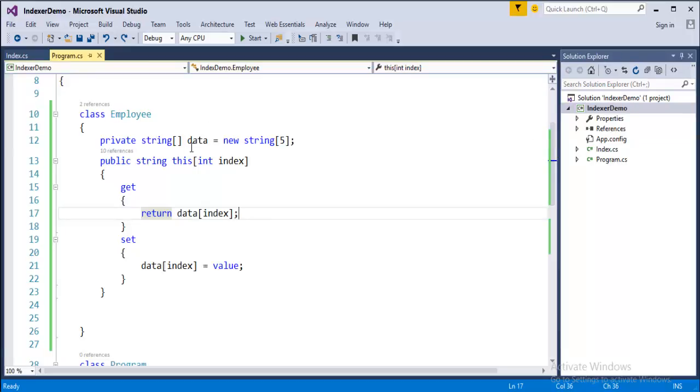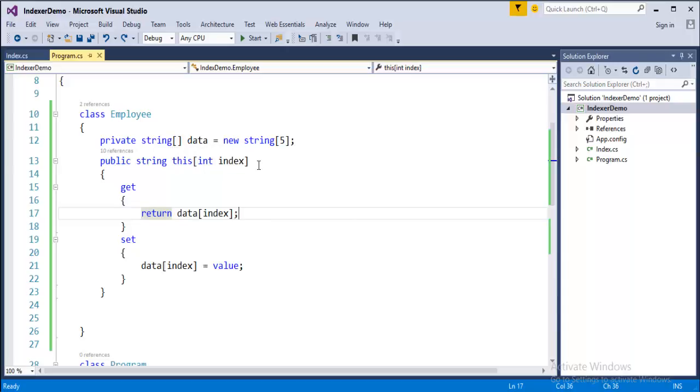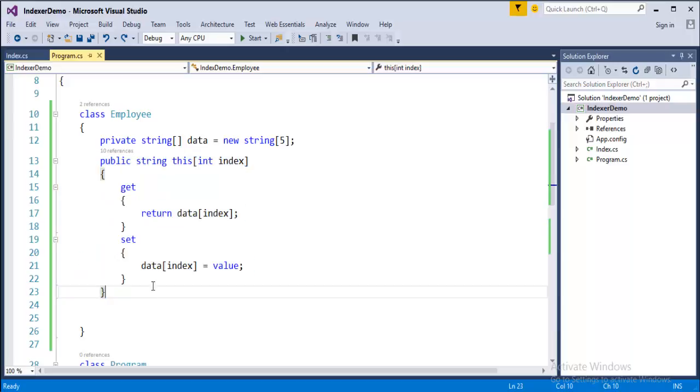In the class employee we have an array named data and its type is integer and it stores five values in it. With the help of an indexer we store values to it and later we created a value.